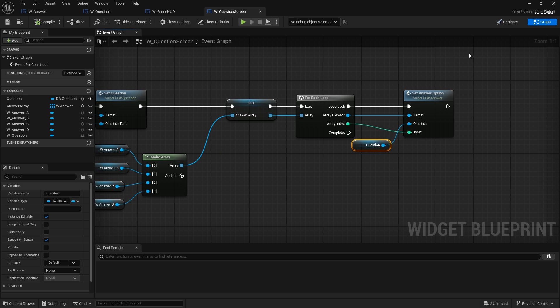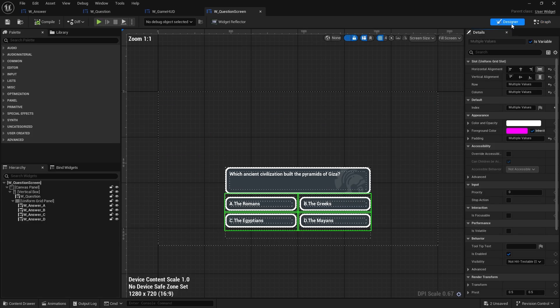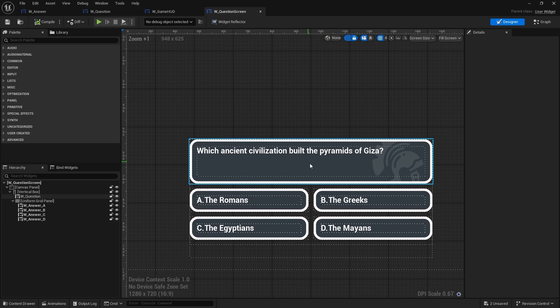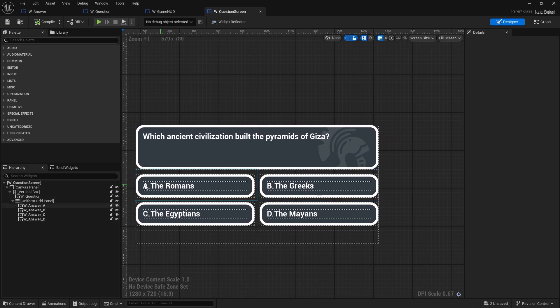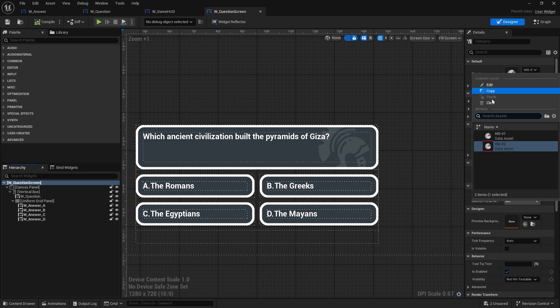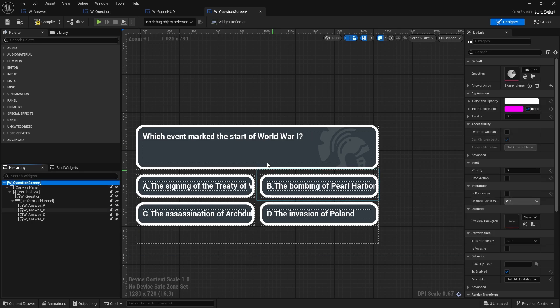So now if I go to the designer view, you can see here which ancient civilization built the pyramids, it's going to now say the possible answers that it could possibly be. Change to the other one, it'll change there too.